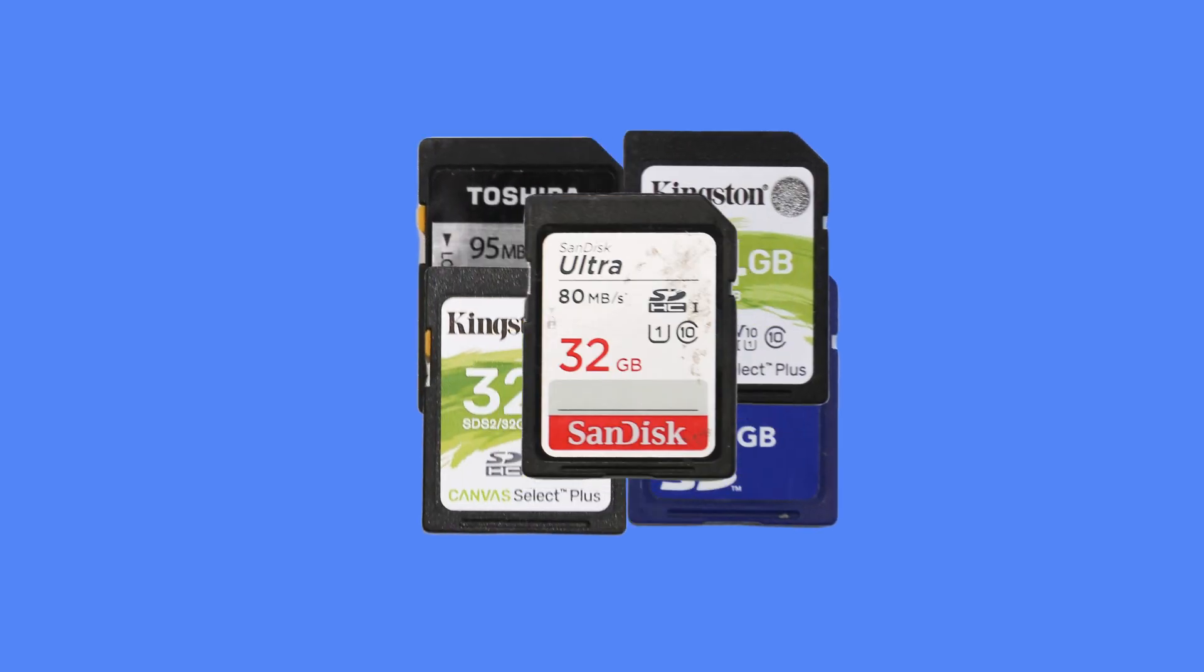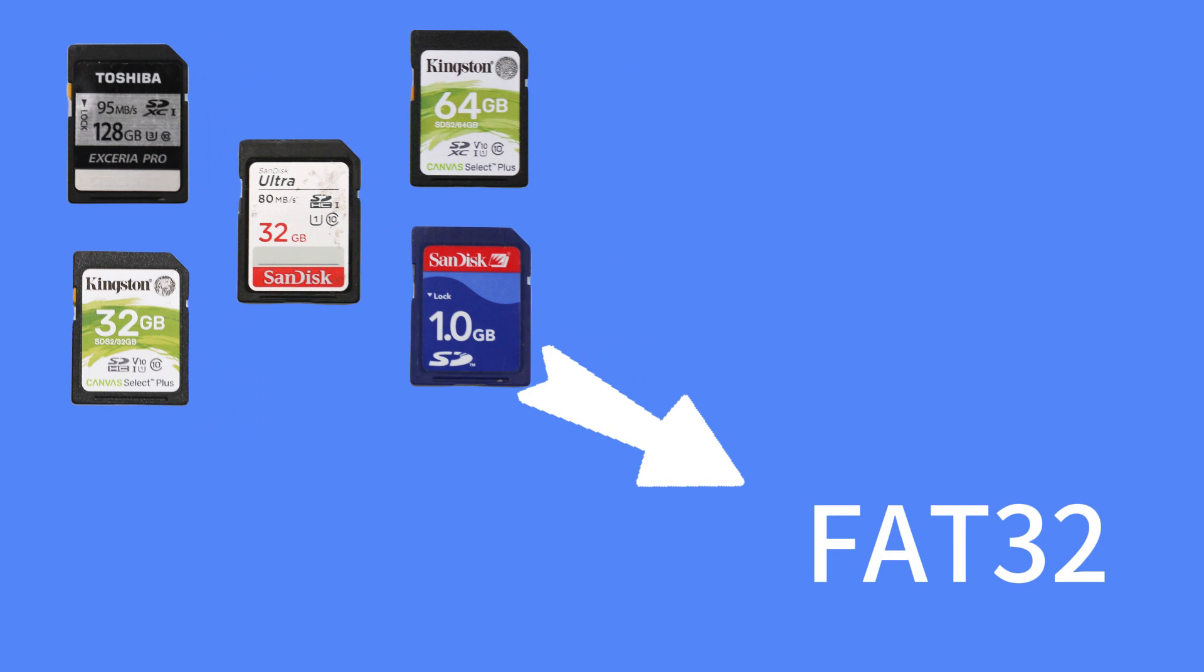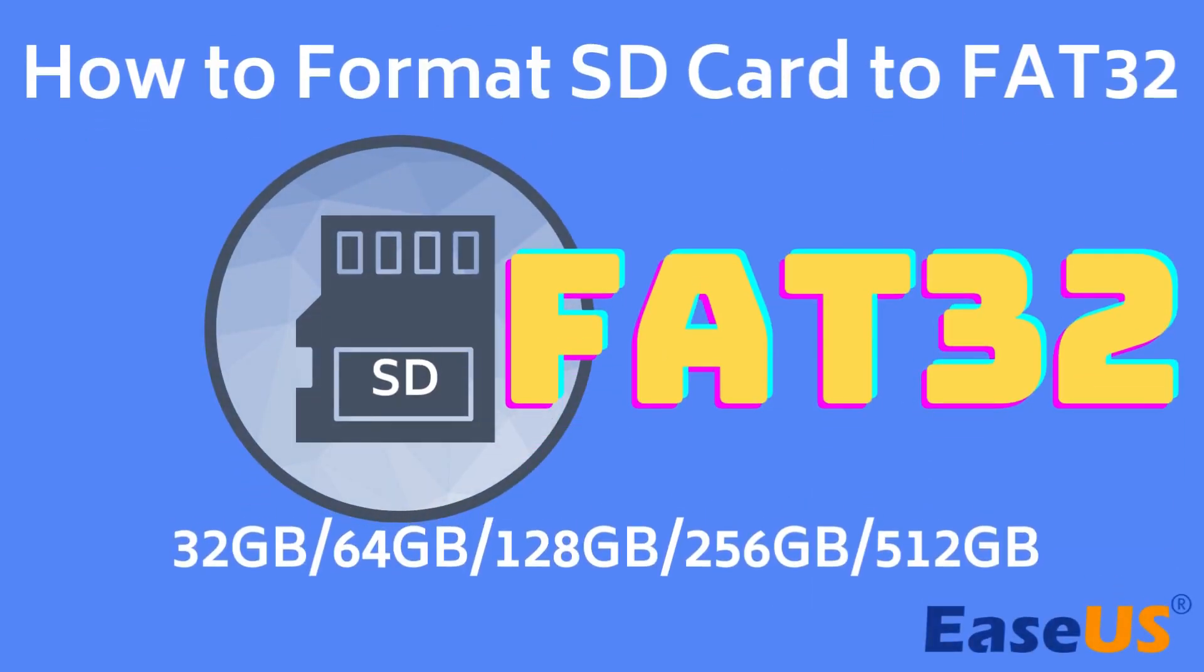Hello! Are you looking for a safe way to format SD card to FAT32? This video provides four ways to format from 32 to 512 GB or even larger SD cards to FAT32.